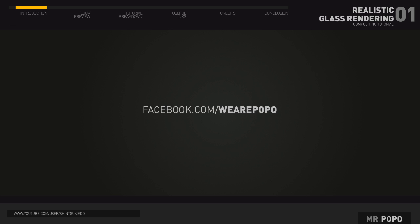Hello and welcome to our compositing tutorial on After Effects and Cinema 4D. If you would like to follow along, visit my page for footage and source files.